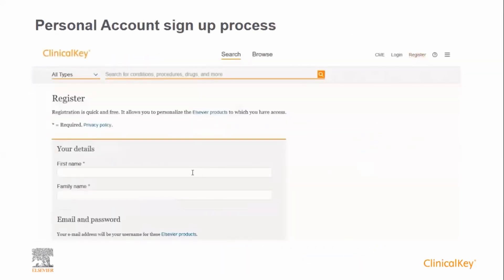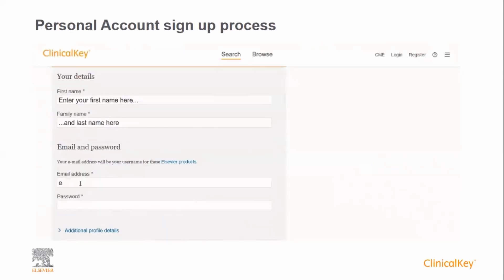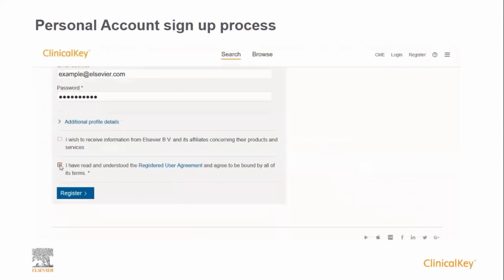To create a personal account, simply click on register from the ClinicalKey homepage, then enter a few simple details: your first name, your last name, then your email address. You should use your institutional email address where possible, and then create a password. Finally, accept the terms and conditions and click register.